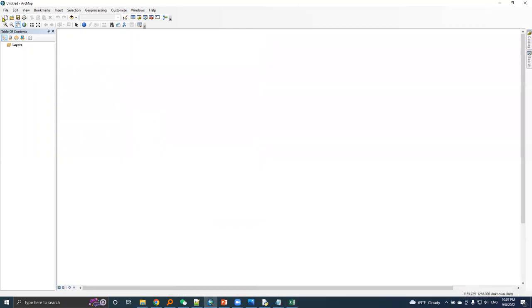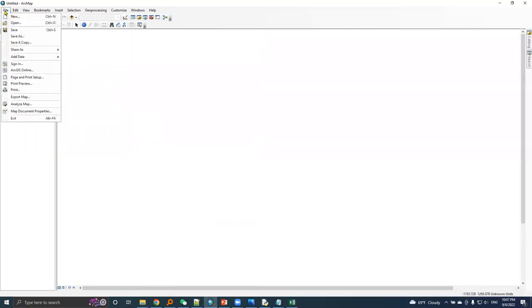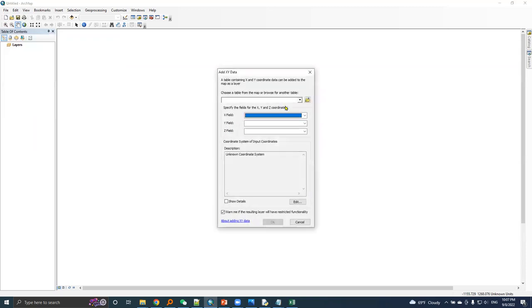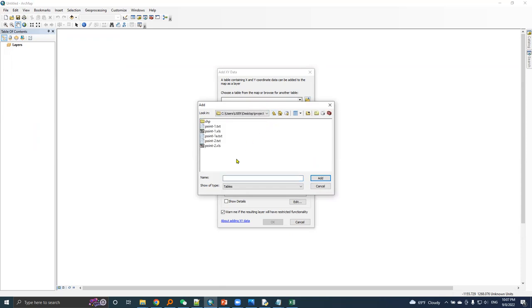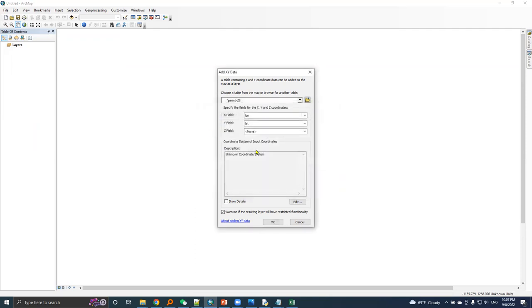ArcMap is ready here. File, Add Data, Add XY Data. Here is the directory, there is the point to XLS. X field is lon, Y field is lat.